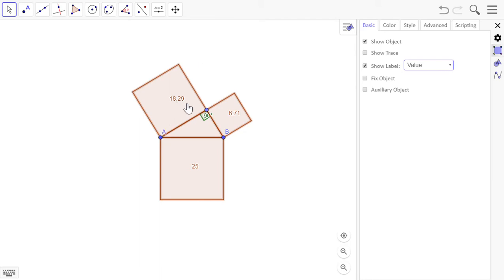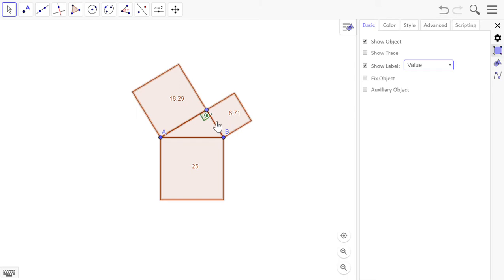18.29 plus 6.71 — let's see: 9 plus 1 is 0, carry the 1; 2 plus 7 plus 1 is 10, carry the 1; 8 plus 6 plus 1 is 15 — carry the 1, keep the 5; 1 plus 1 is 2. That's 25. So that square plus this square equals that square, because this is the area of the square.